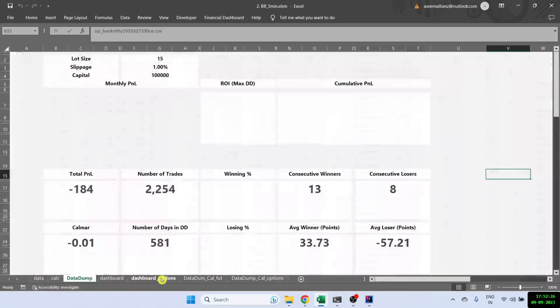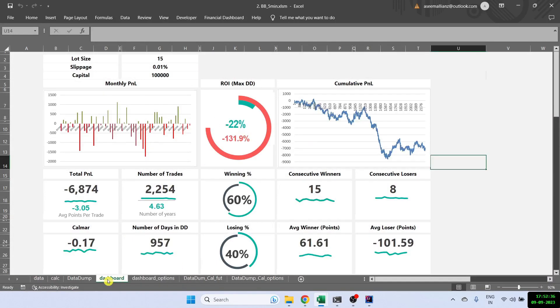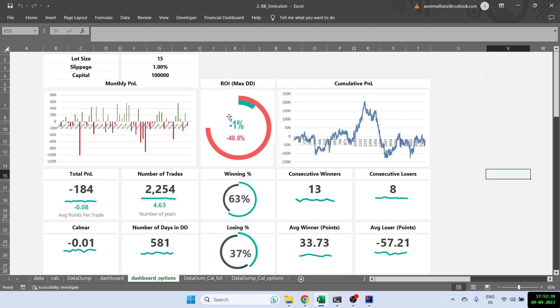So here is the result with the options now. You can see that it is still a negative strategy. Though it has definitely improved. So it was minus 22%. It has become minus 1%. But it is still a negative strategy.